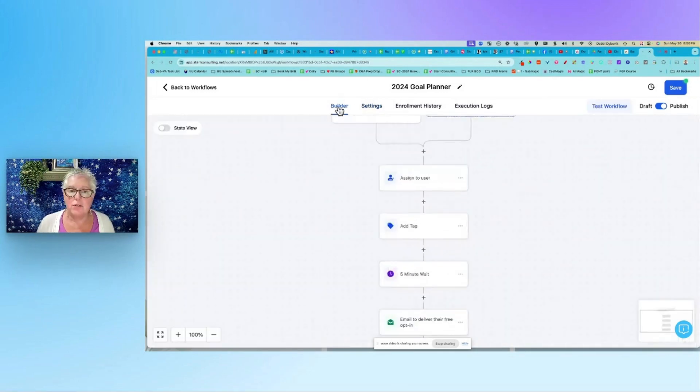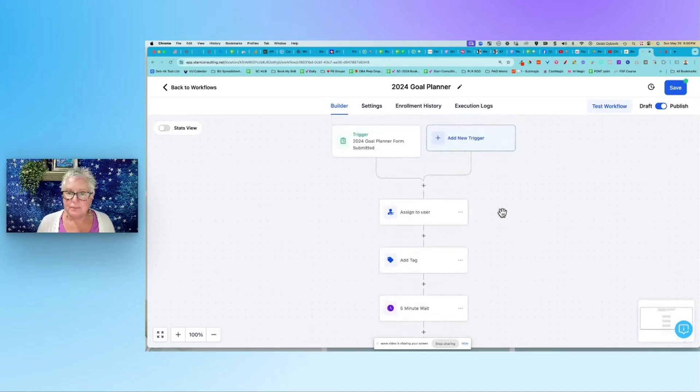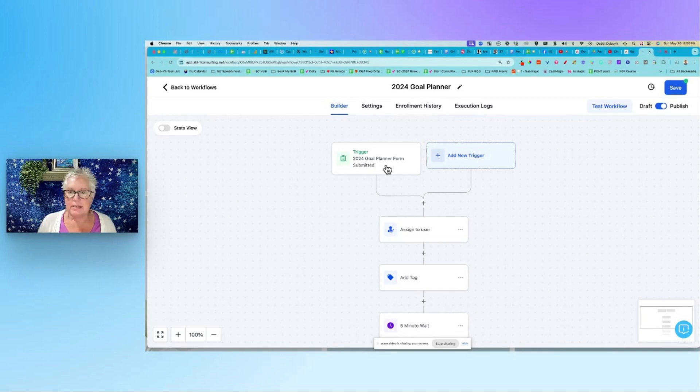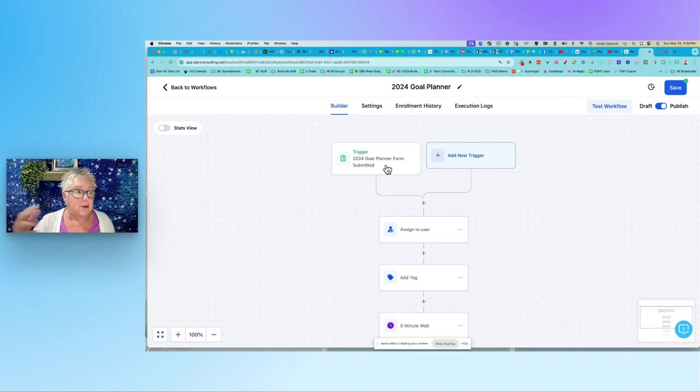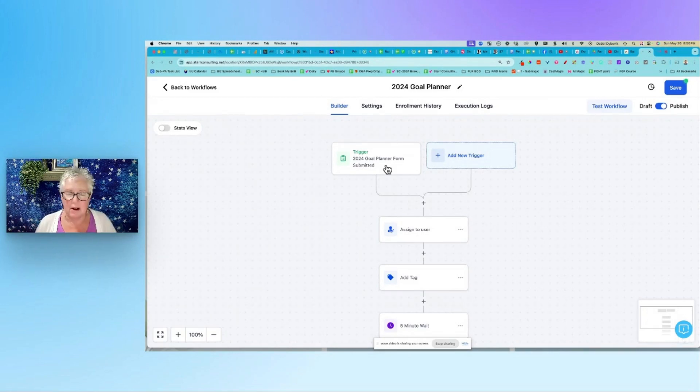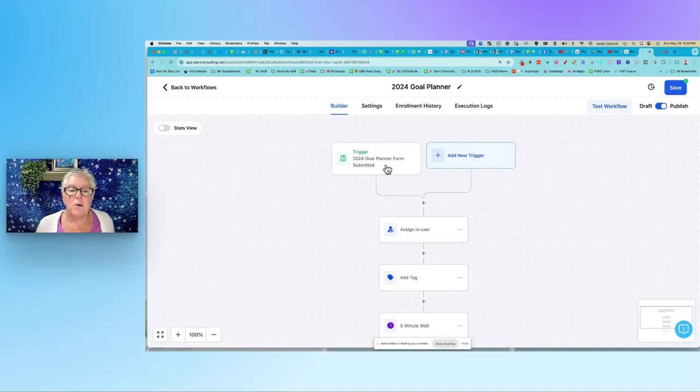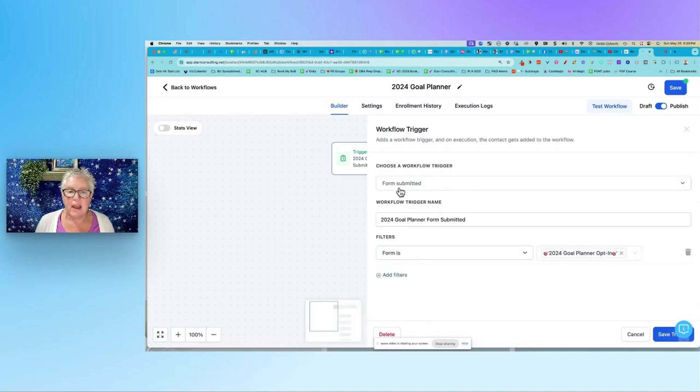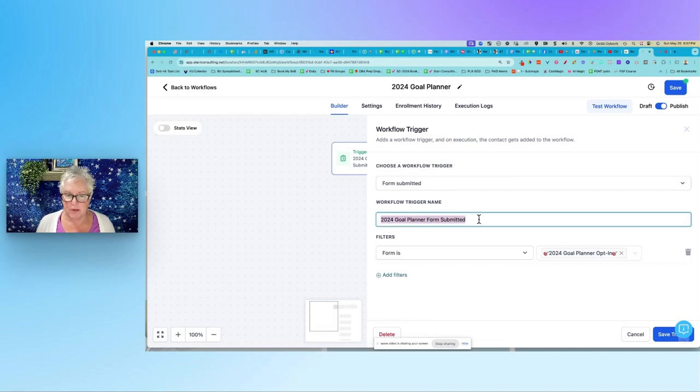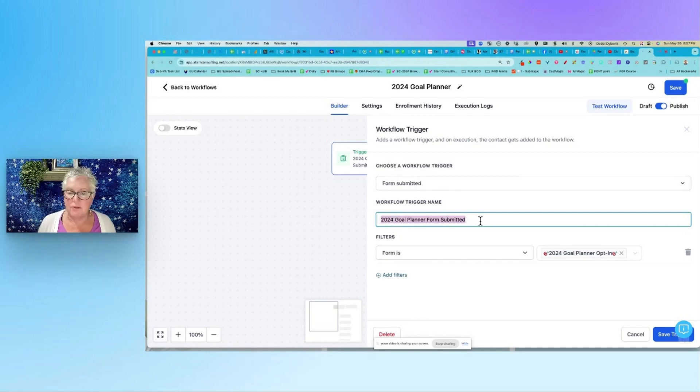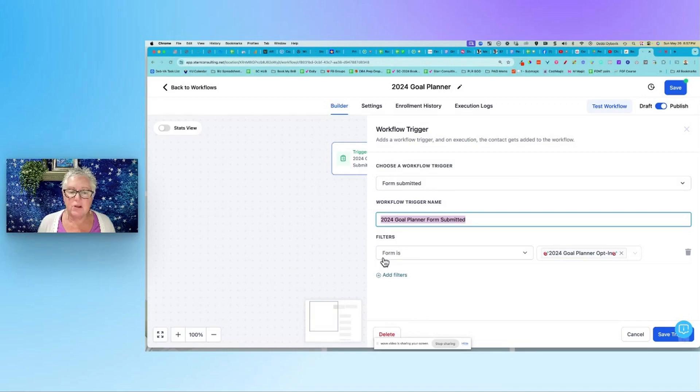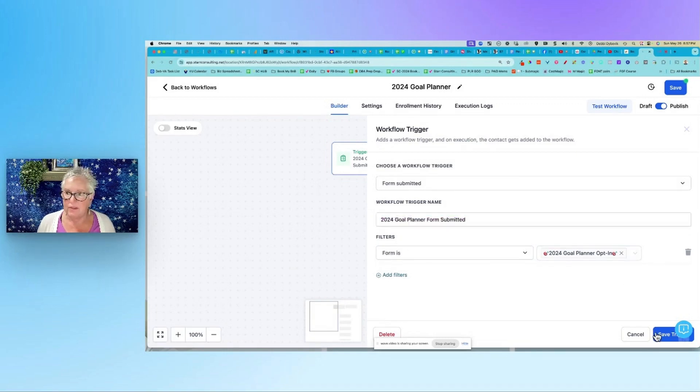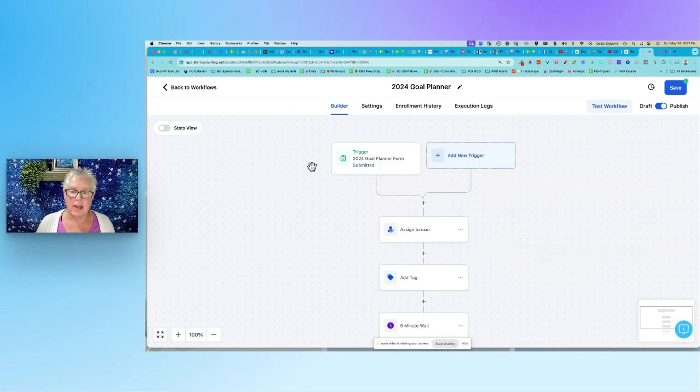In the builder, you always have to have a trigger. And what does that mean? It just means what starts this action. And so just think about the if-then type of statements. If this happens, then do this. So in this example, if a form was submitted - and I like to spell out what the form is because I forget what I had for breakfast yesterday - this was a 2024 goal planner form, a freebie that I had. So that's the name of the form. And then you come down to filters and you find that form that they fill out. So that's the trigger, that's what starts the process.